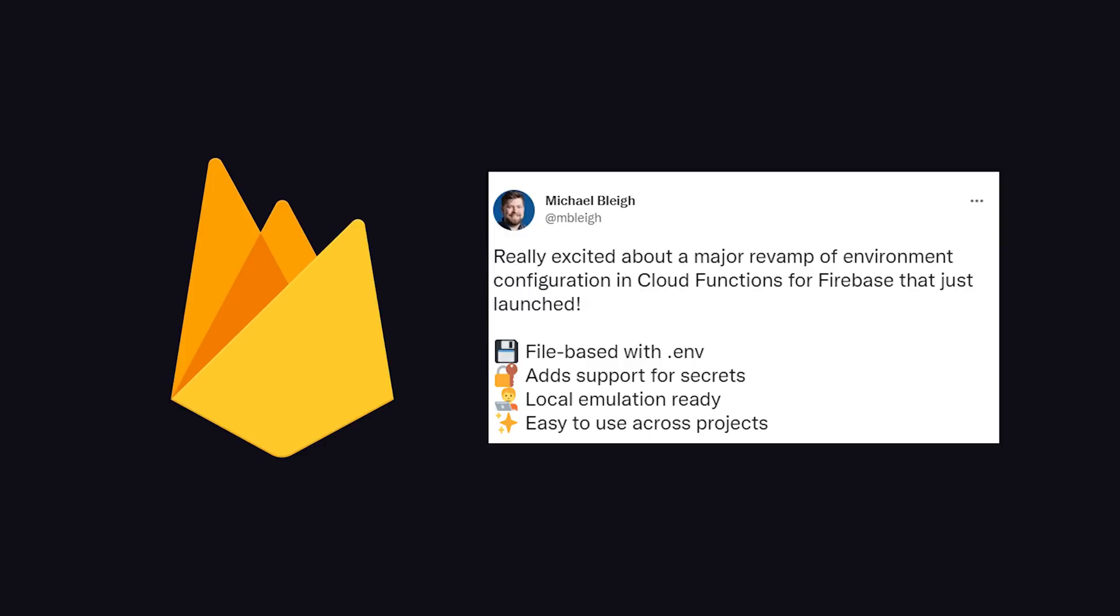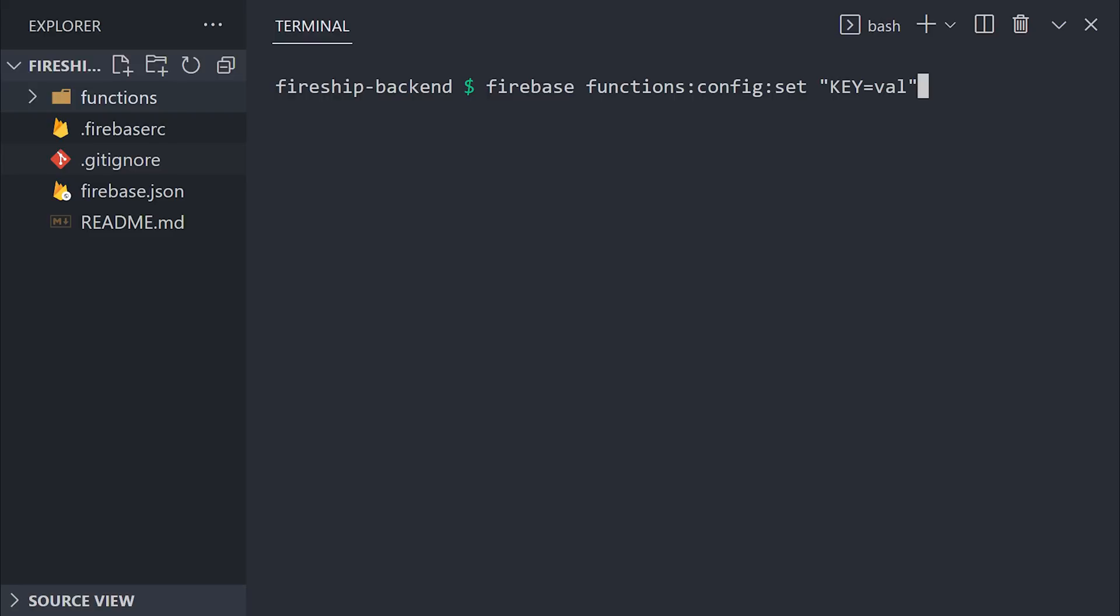Firebase recently changed the way it handles environment variables when using Cloud Functions as your backend, and in this quick video, we'll take a look at how to do it properly.